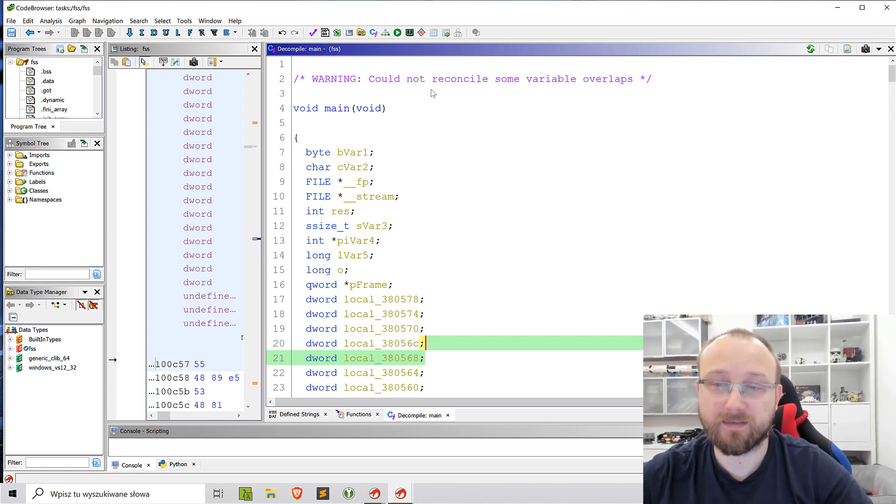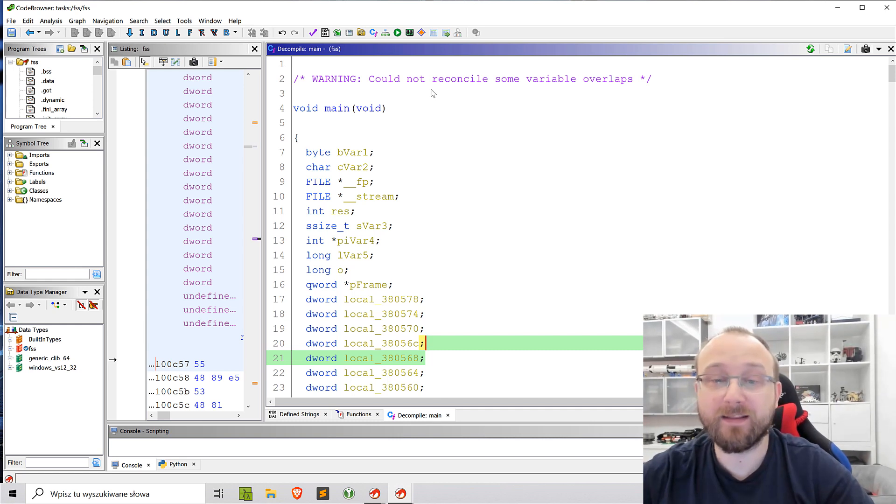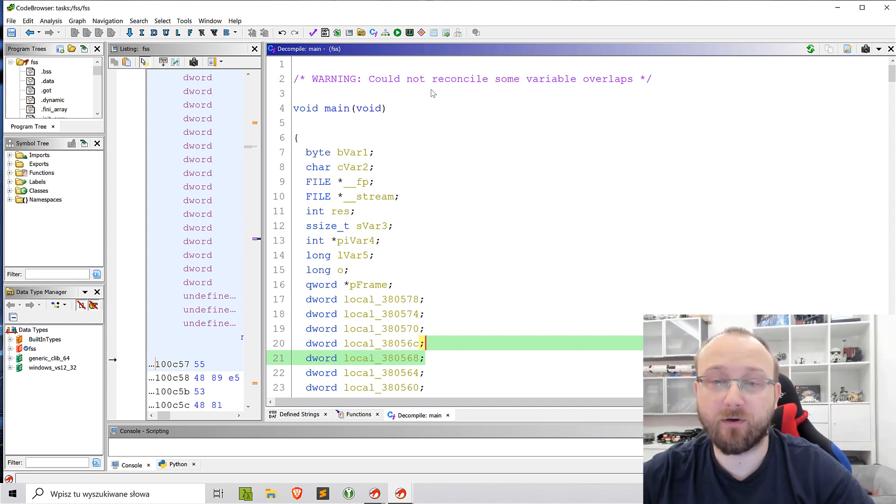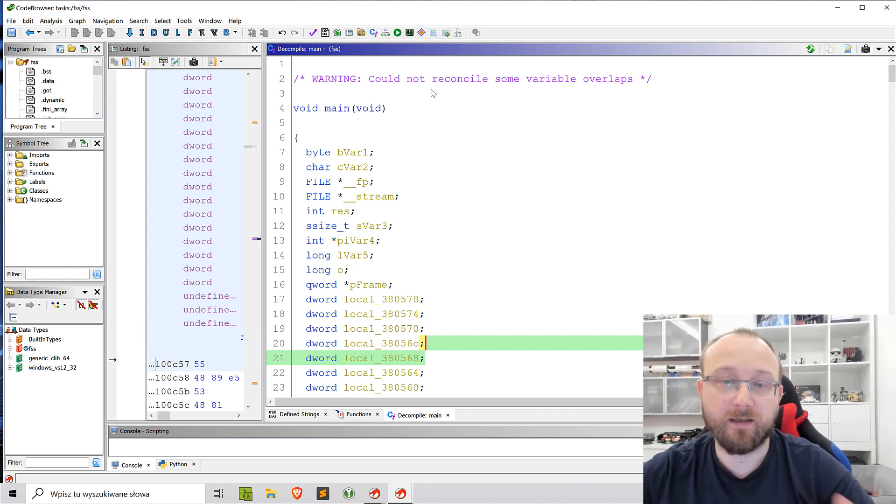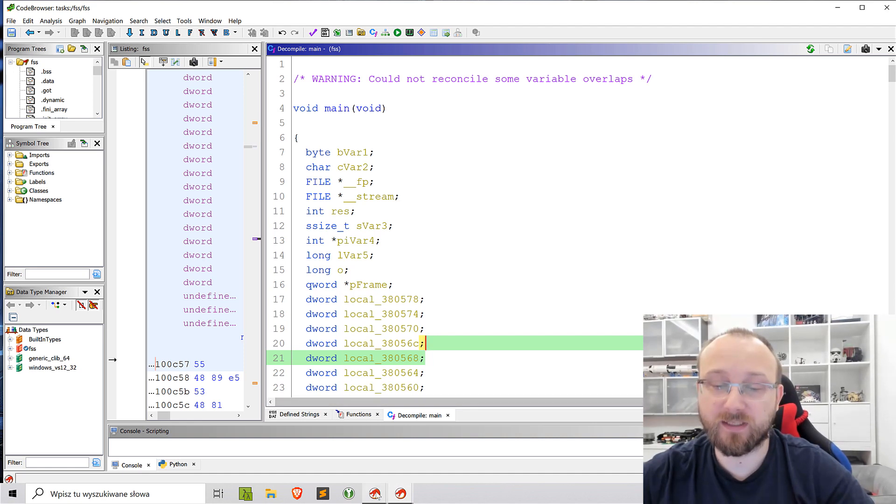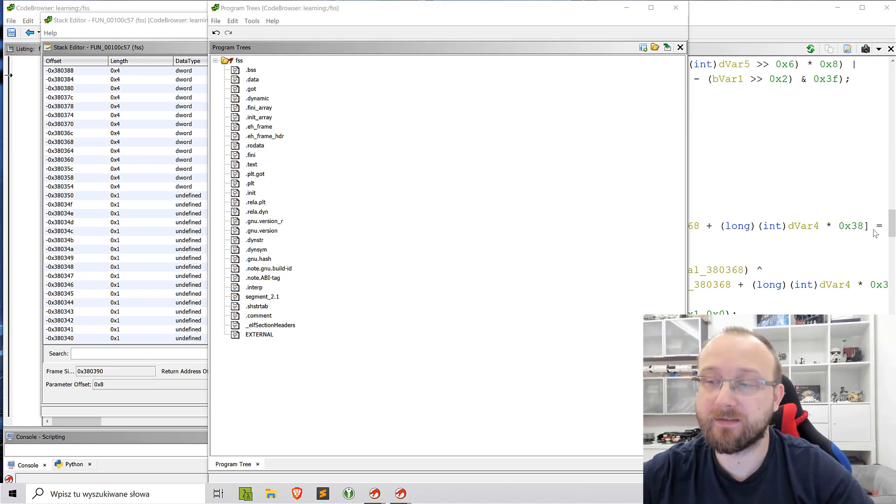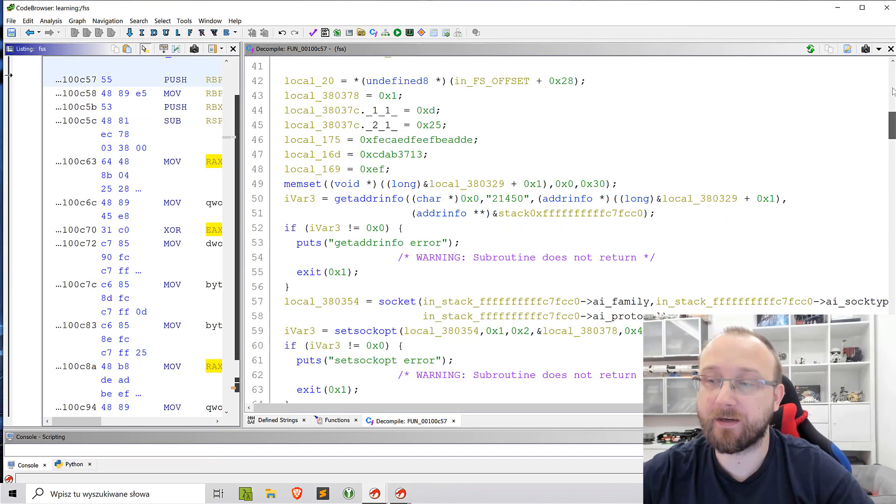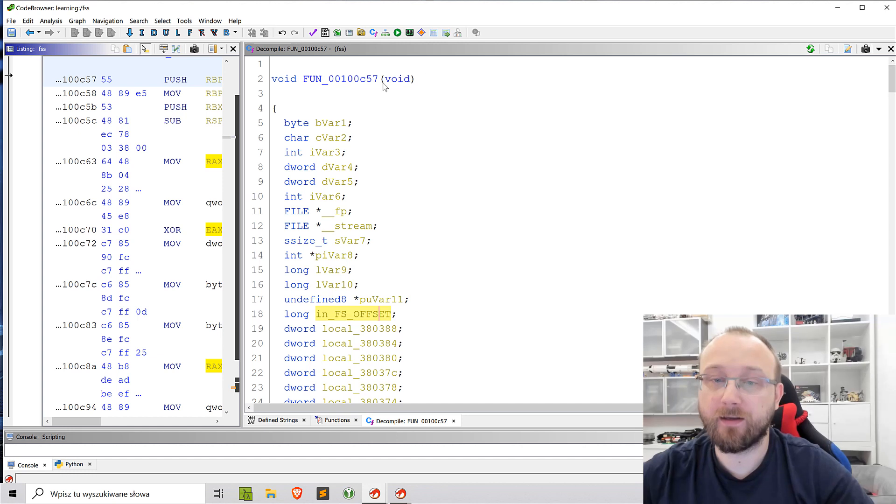That's yeah, some variables overlap and that's fine. At least I know that something might not be correct. In the other case, there was no such info. We didn't see anything here.